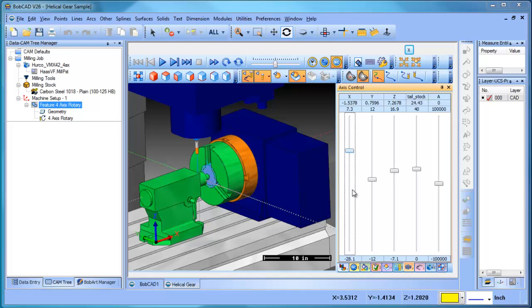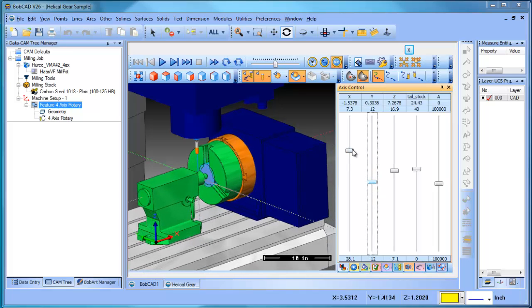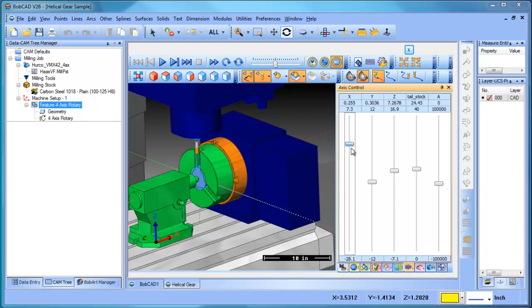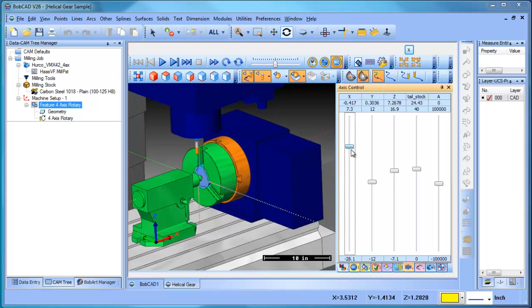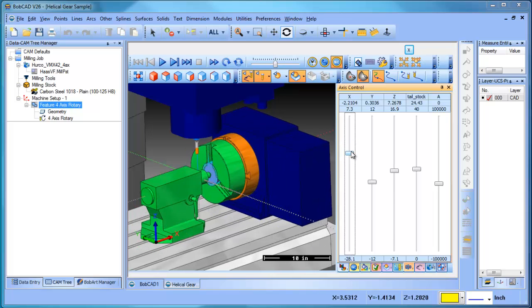So, again, this is a very important process, especially when it comes to 4-axis machining and being able to see these collisions or detect them beforehand and then being able to adjust how you hold the part or how you program the part to eliminate those.